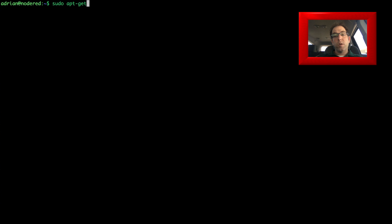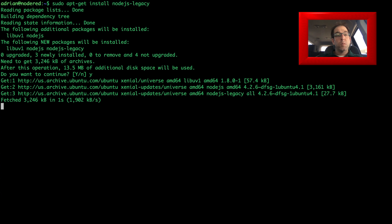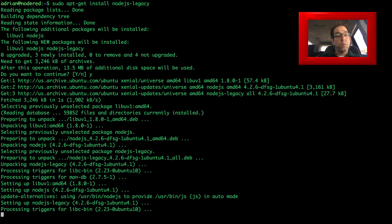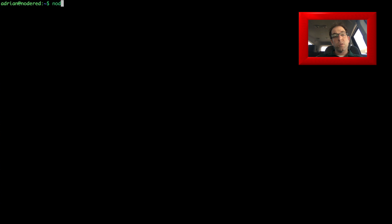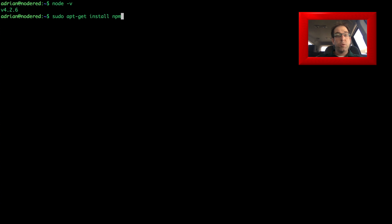Now that updates are finished, we are ready to install our prerequisites. We're going to start by installing Node.js, so we'll do sudo apt-get install nodejs-legacy and it should install pretty quickly. Let's make sure it installed properly by checking the version — we do that by running node -v and it should come back with our version number.